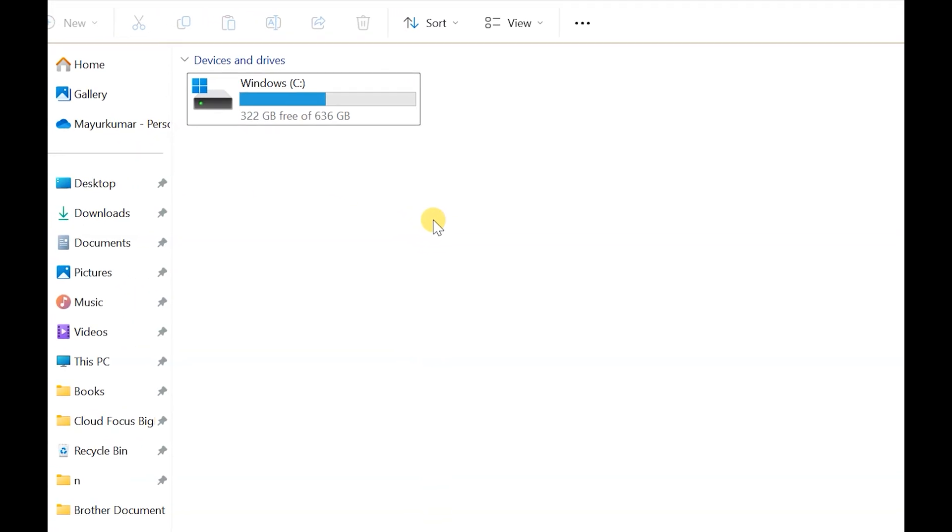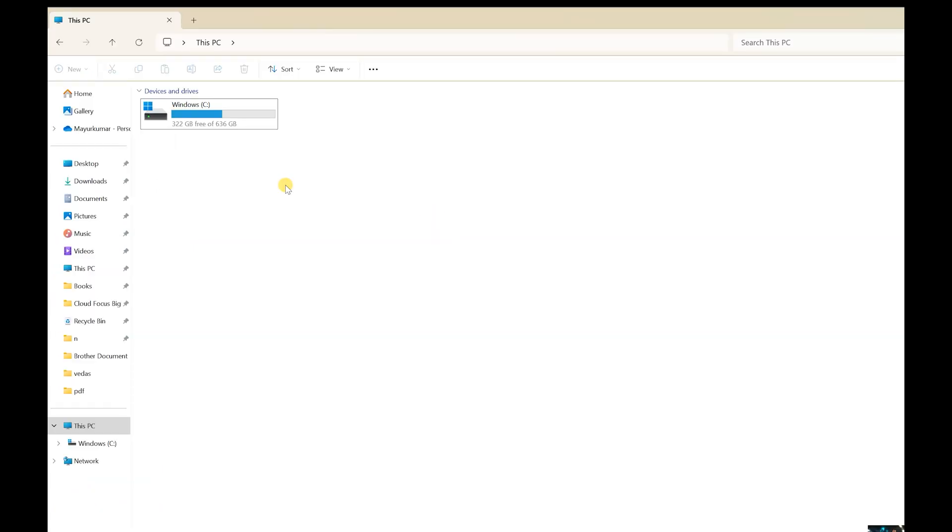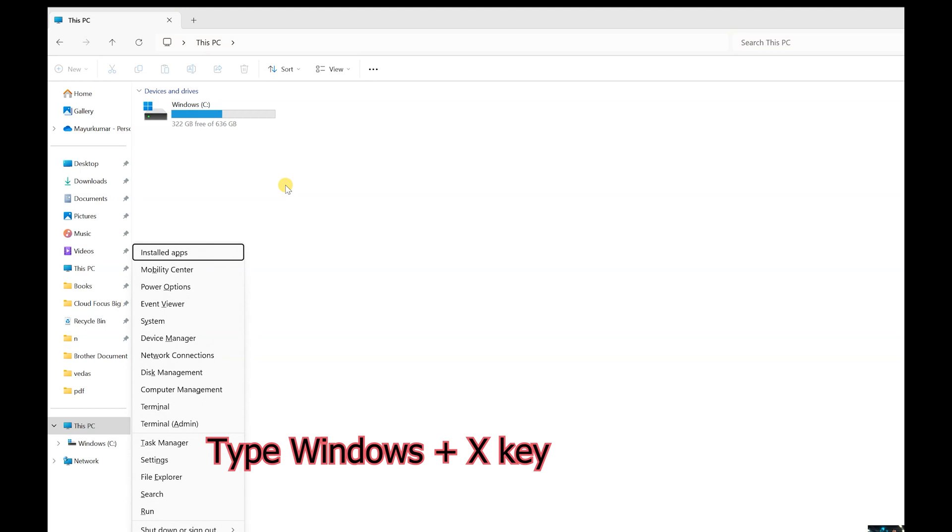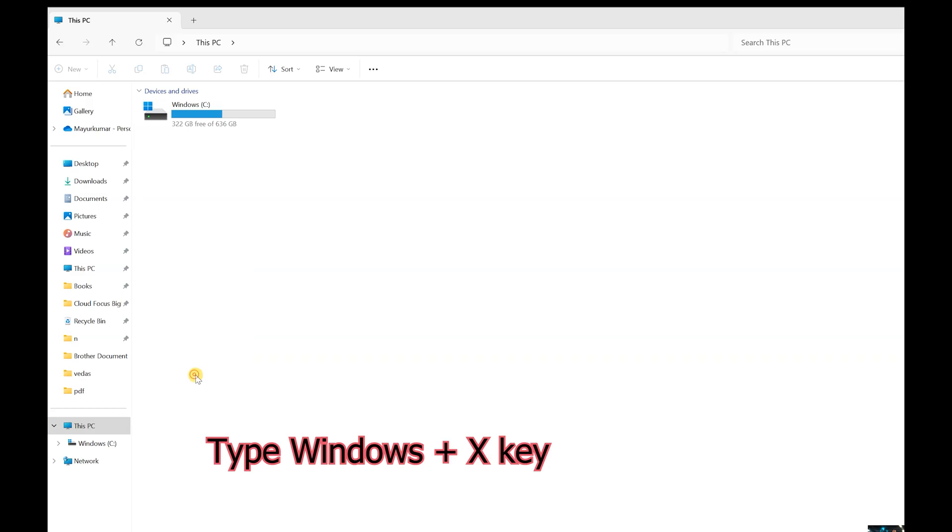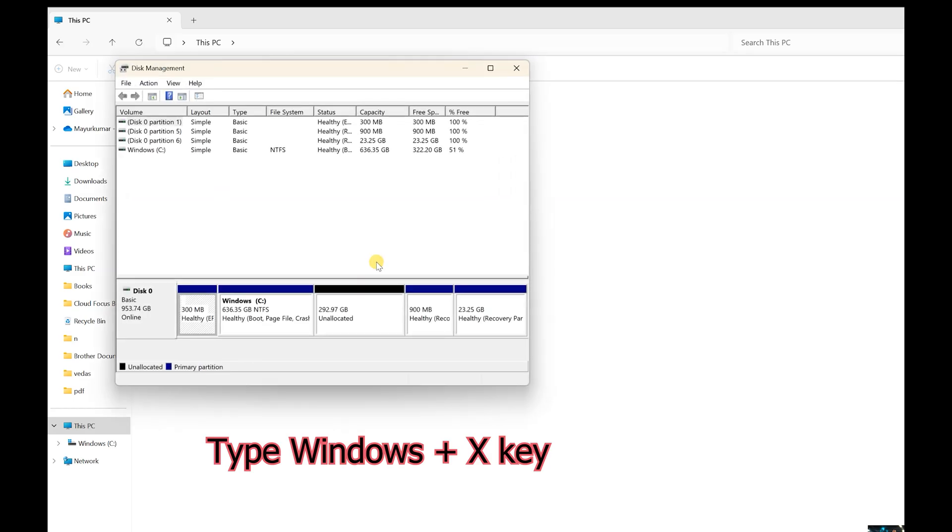In order to do that, you can do it by two ways. One is you need to click Windows plus X key. This will show up the menu where you need to open up the Disk Management.